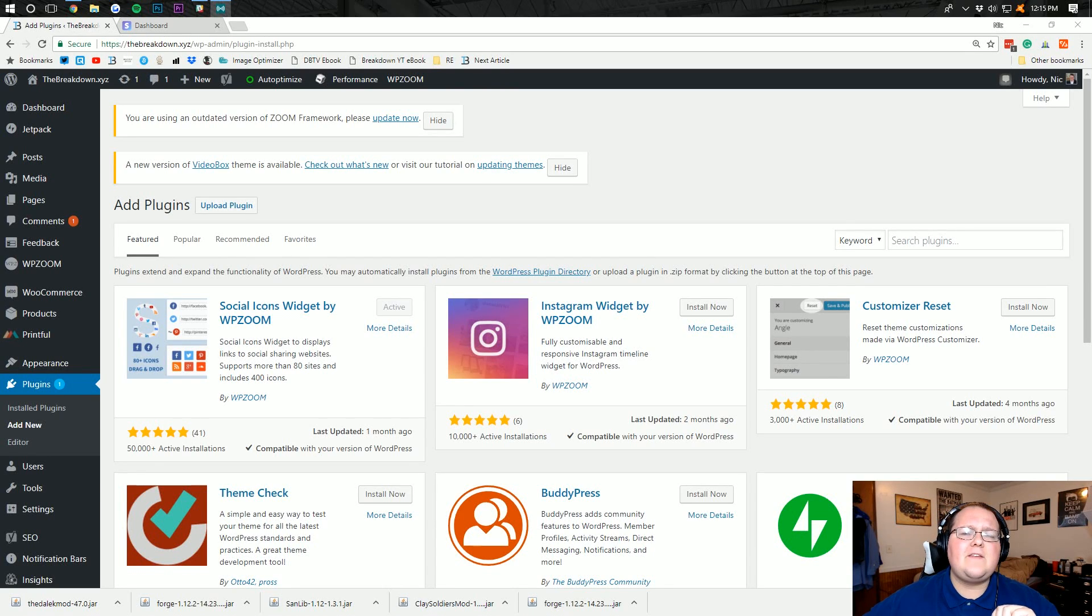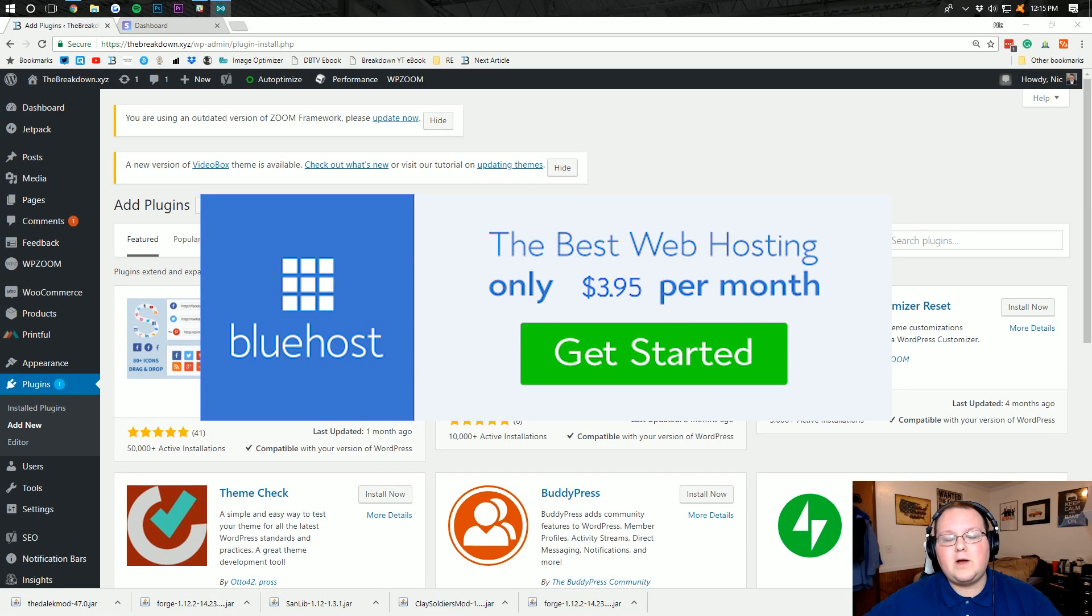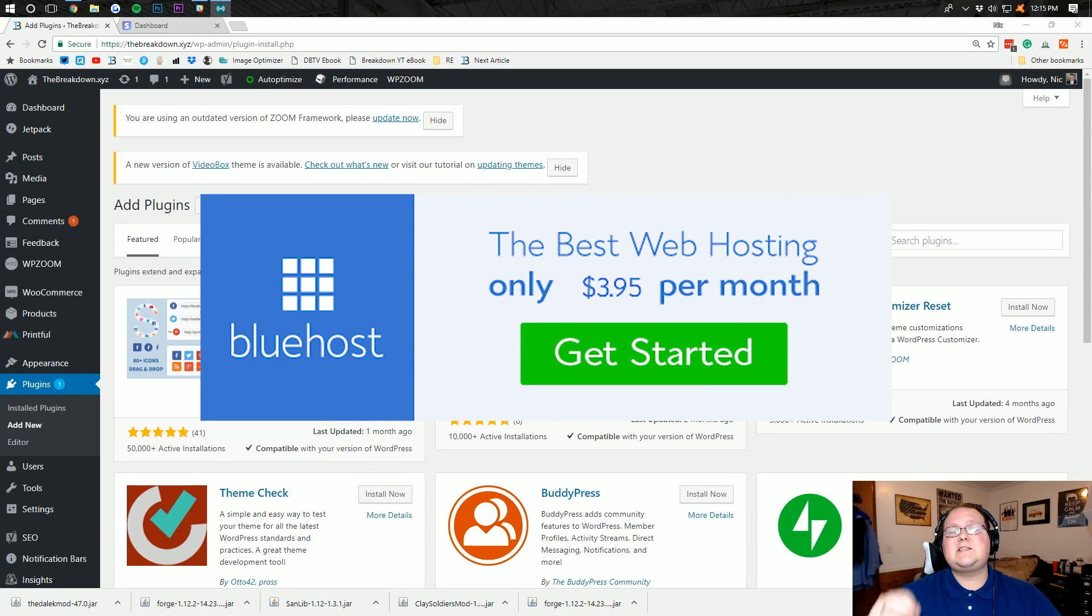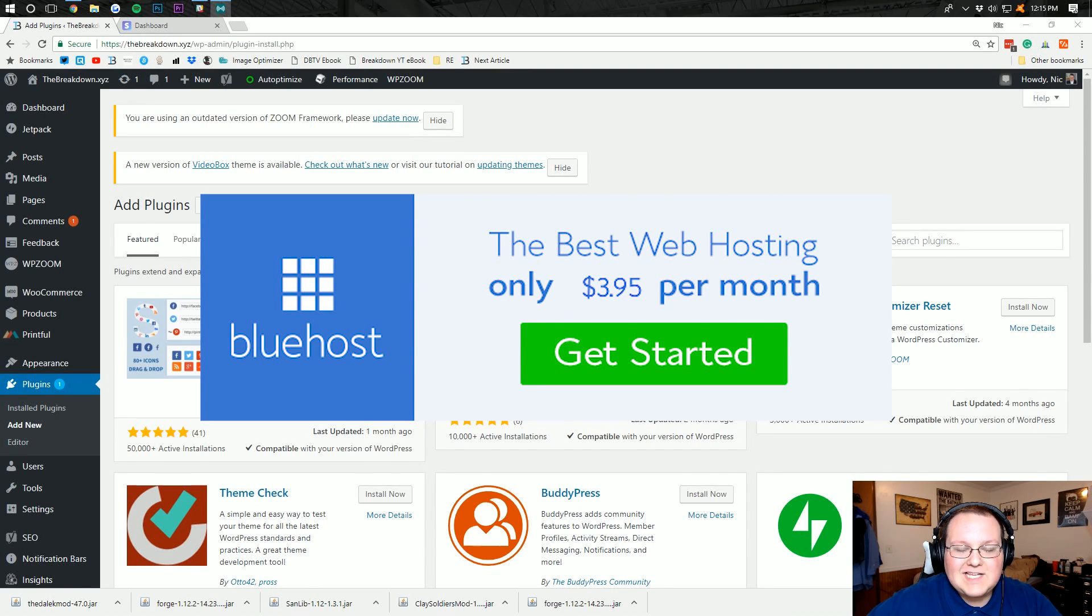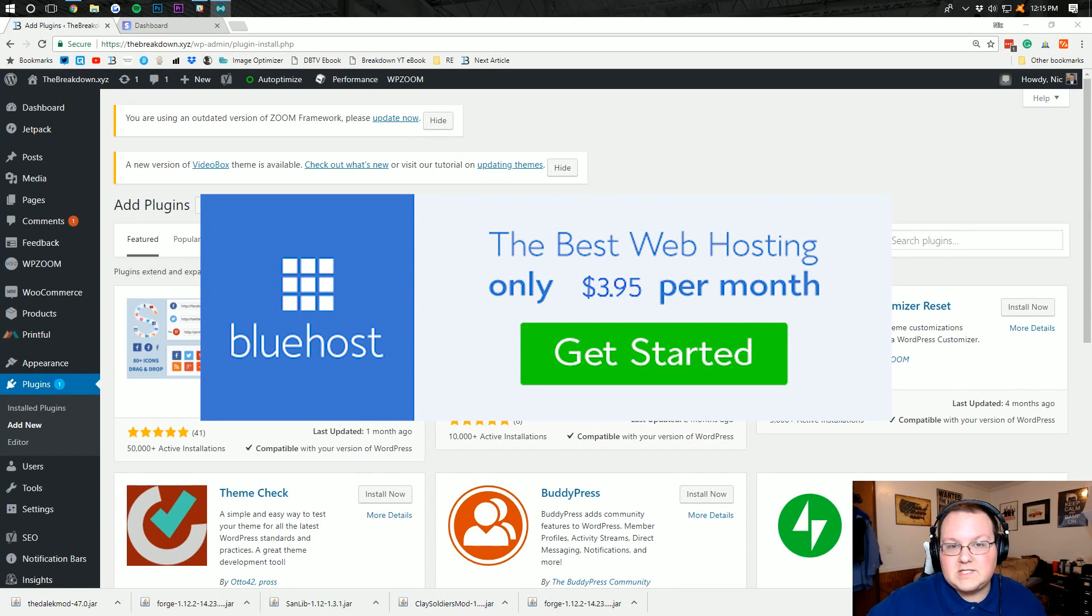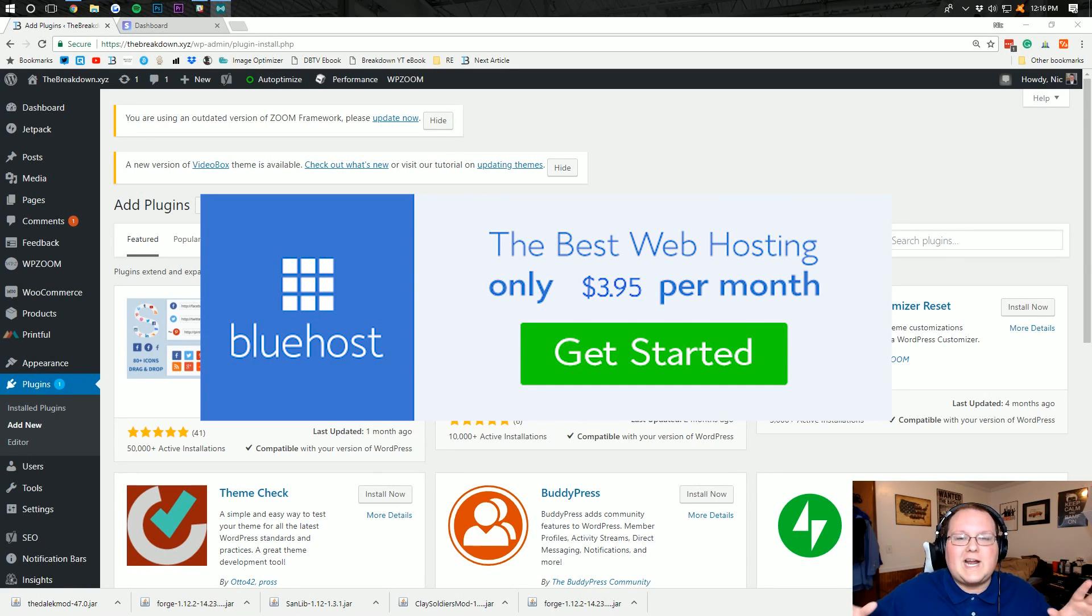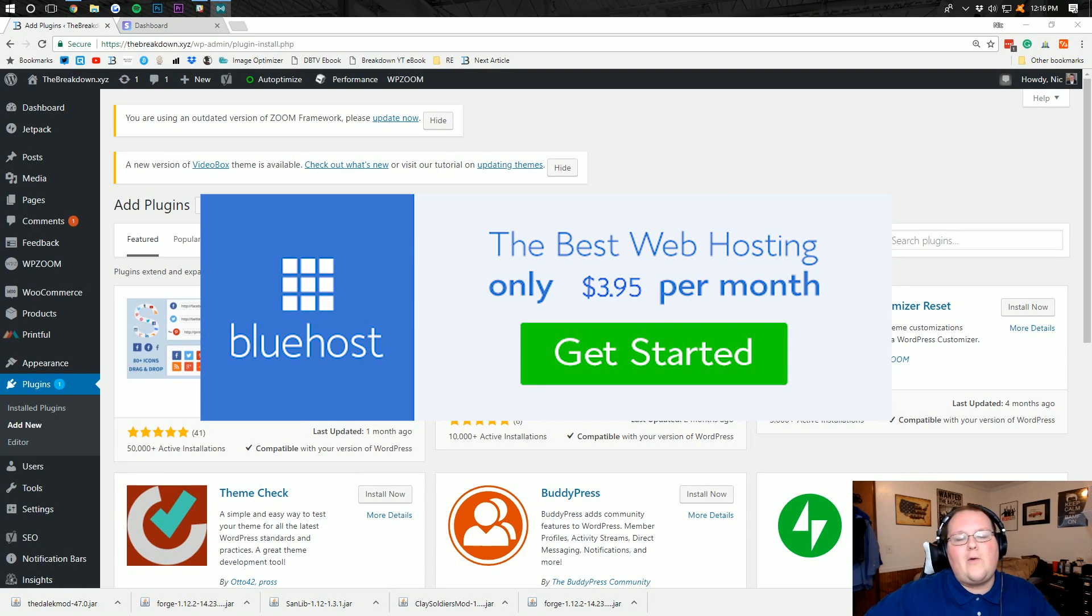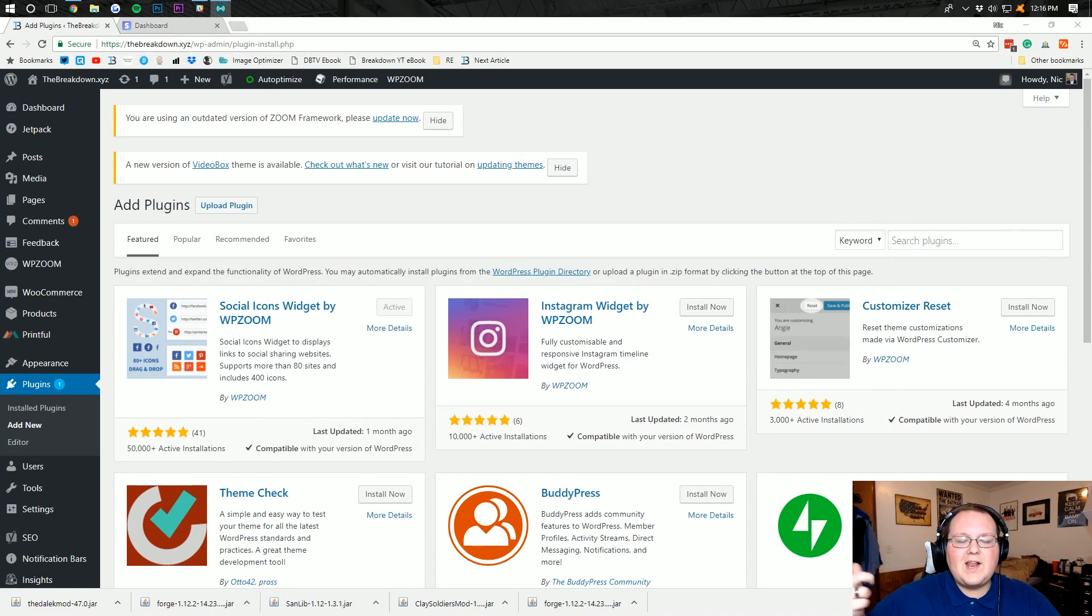Before we jump in the video, I want to remind you it's brought to you by Bluehost. Go to thebreakdown.xyz slash bluehost, first link down below, to get an awesome WordPress website for just $3.95 a month. It's an incredible deal. We host all of our sites on them. They offer free SSL, a free domain, and all of that when you sign up. So go check it out, that's the first link down below, thebreakdown.xyz slash bluehost.